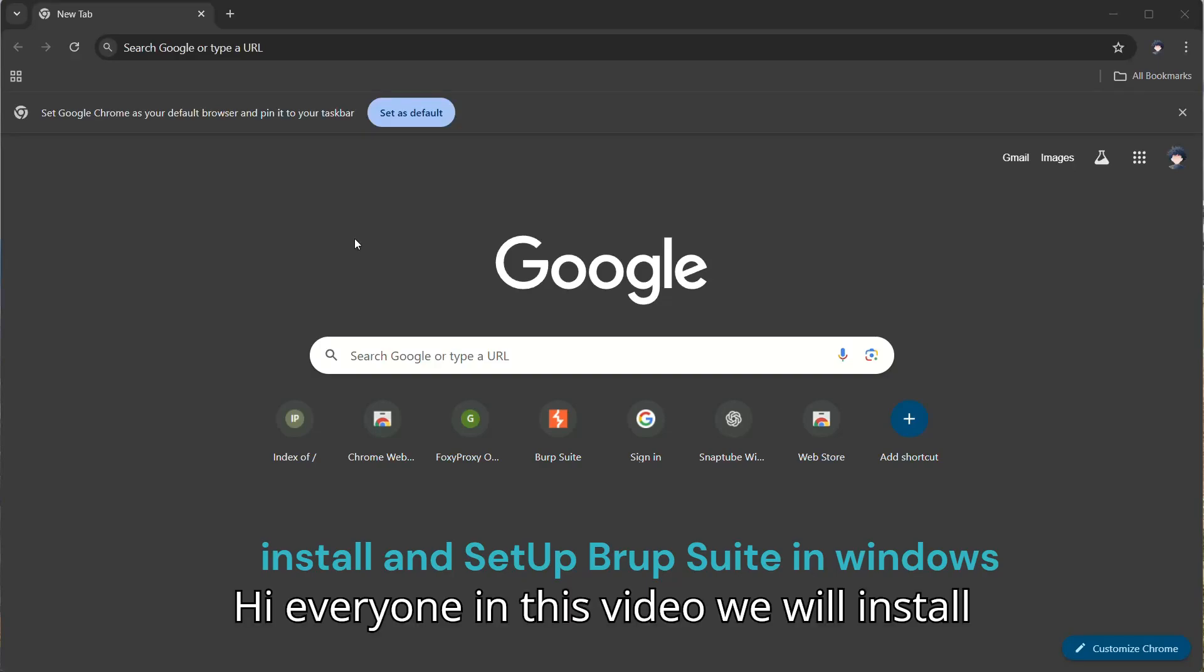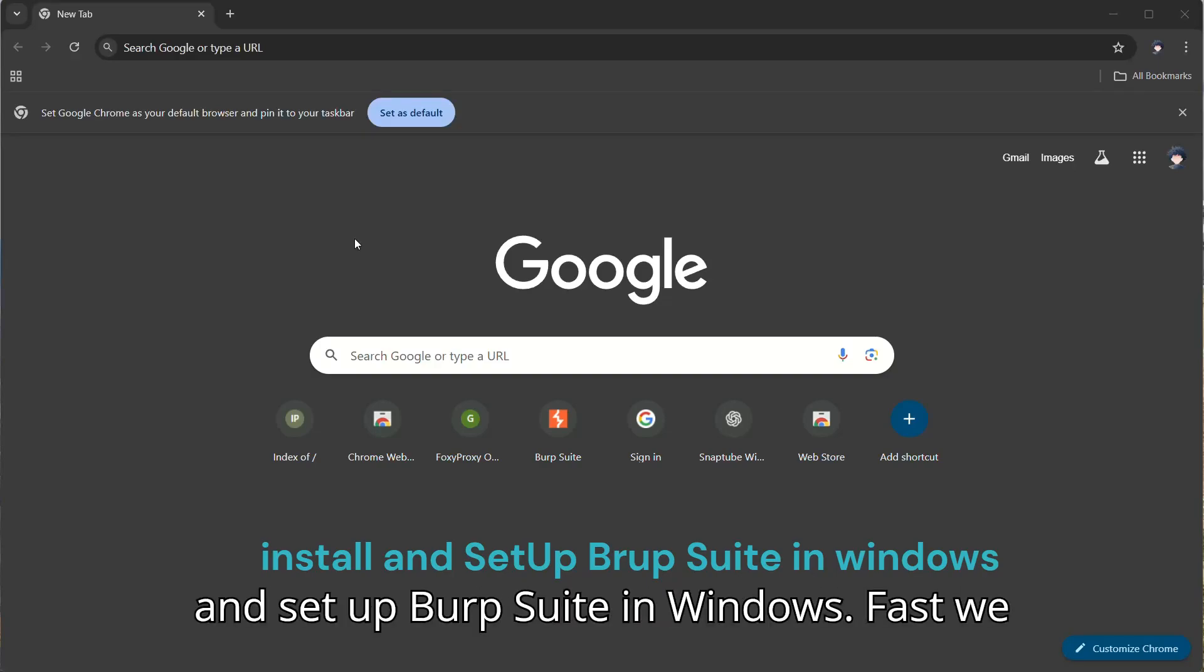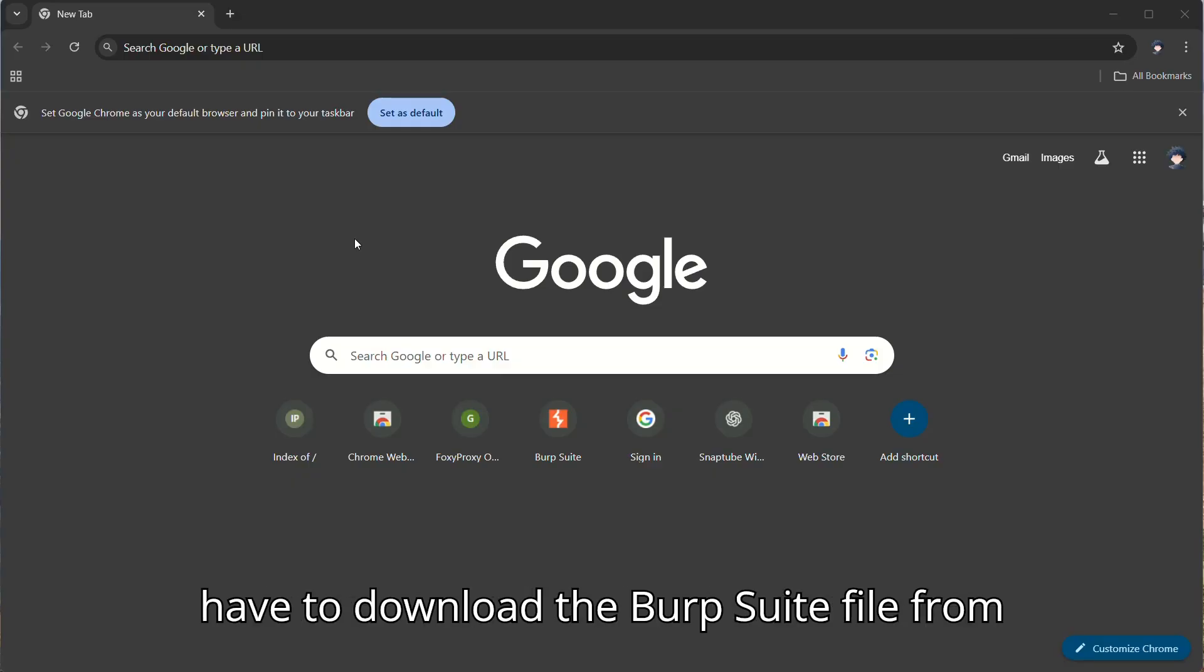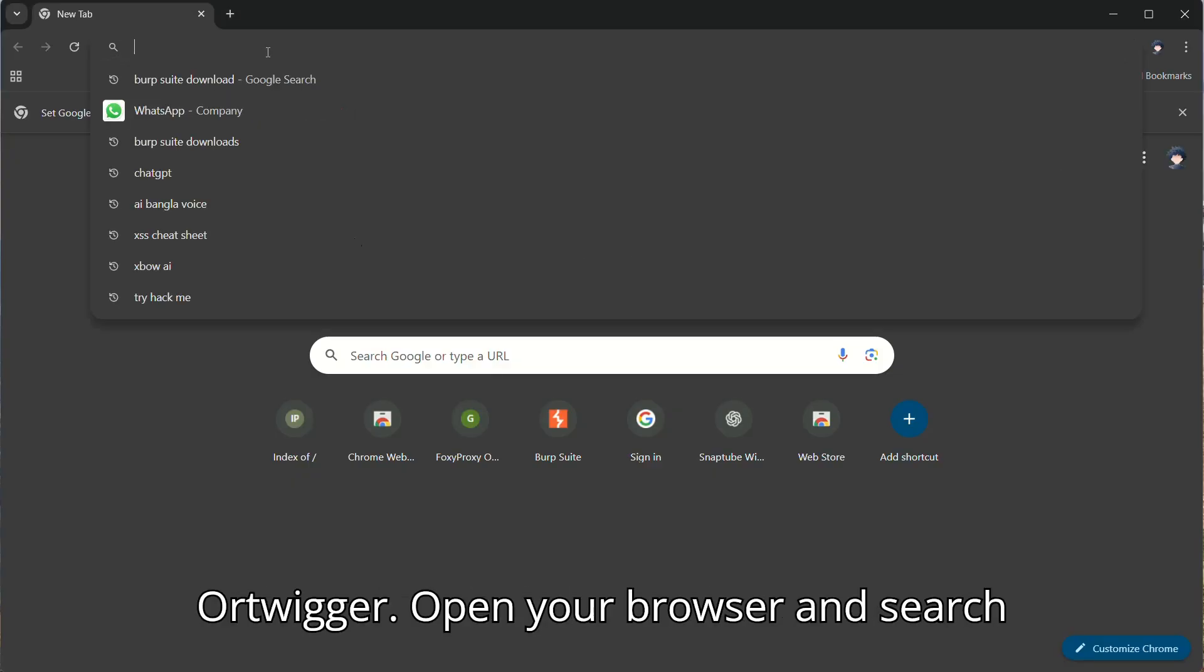Hi everyone! In this video we will install and set up Burp Suite in Windows. First we have to download the Burp Suite file from PortSwigger.